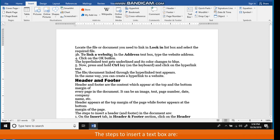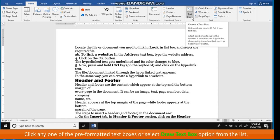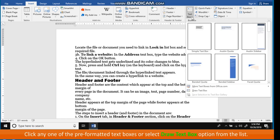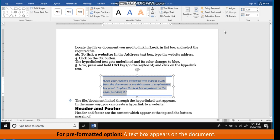The steps to insert a text box are: On the Insert tab in Text Group, click on the Text Box button. Click any one of the pre-formatted text boxes or select Draw Text Box option from the list. For pre-formatted option, a text box appears on the document.